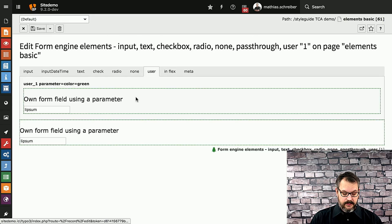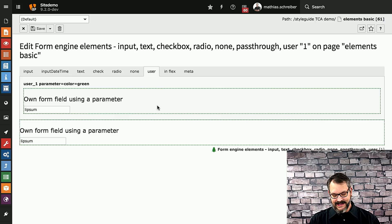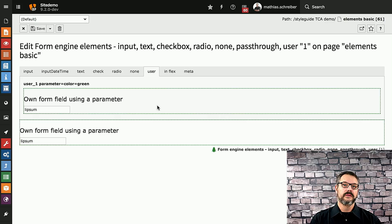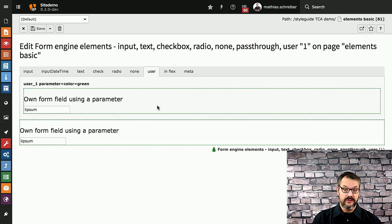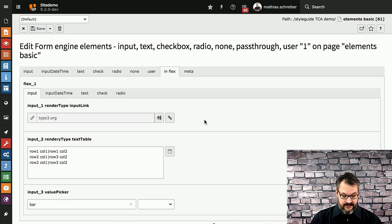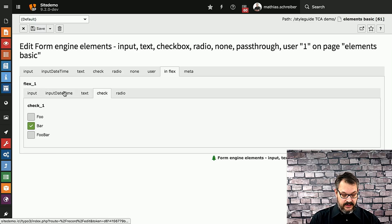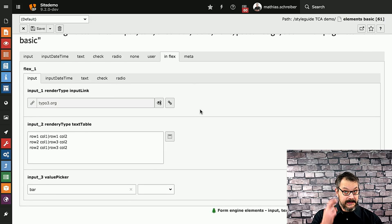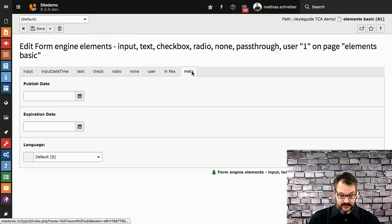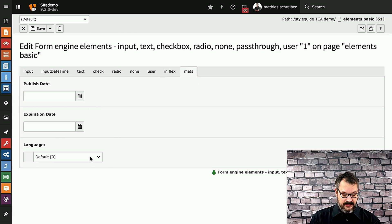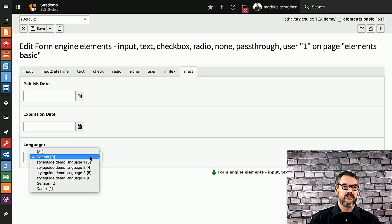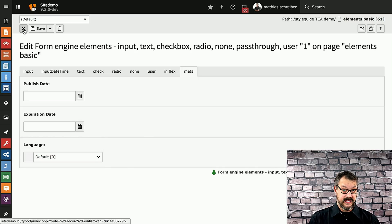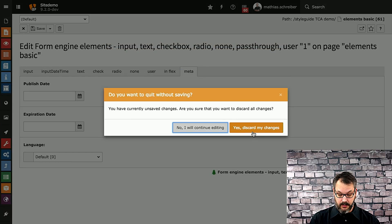User fields, this is if nothing else helps in TYPO3's core. We're going to cover user fields in a later video so that you can see how you can register your own field types. Then there's flexbox things where you can have tabs in tabs and it's stored in XML or JSON if everything goes according to plan in the near future. Then there's a meta tab which will have published date, language relations, etc. So that's the basic elements TYPO3 supports.